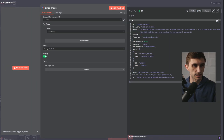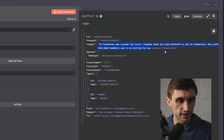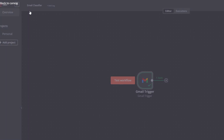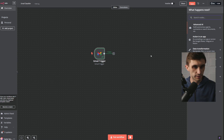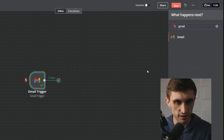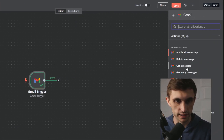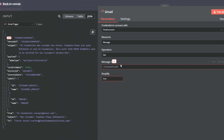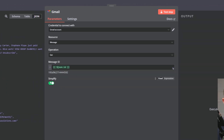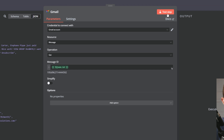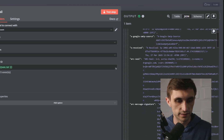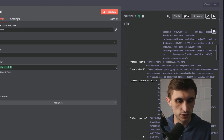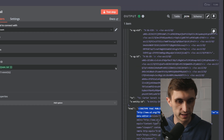Close this and fetch a test event. A test email is coming through. Right now we're getting the snippet, but I want to get the full message. Go back to canvas, click the plus button, type in Gmail, click on Gmail, then click 'get a message.' For the message ID, drag in the ID and turn simplify off. If I hit test step, I should see all of this information come through — and if I scroll down, I'm going to see the HTML, which is the full email.